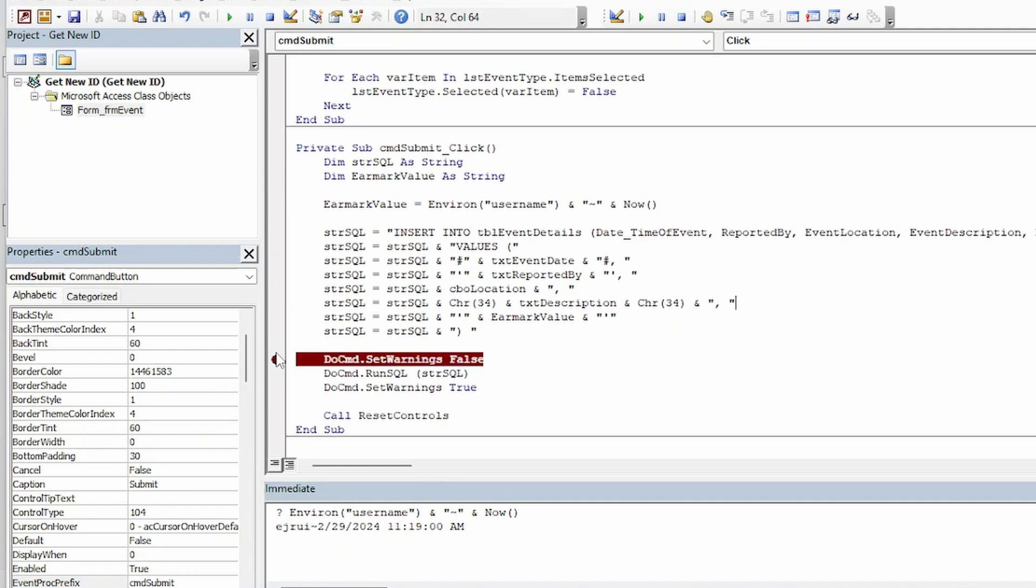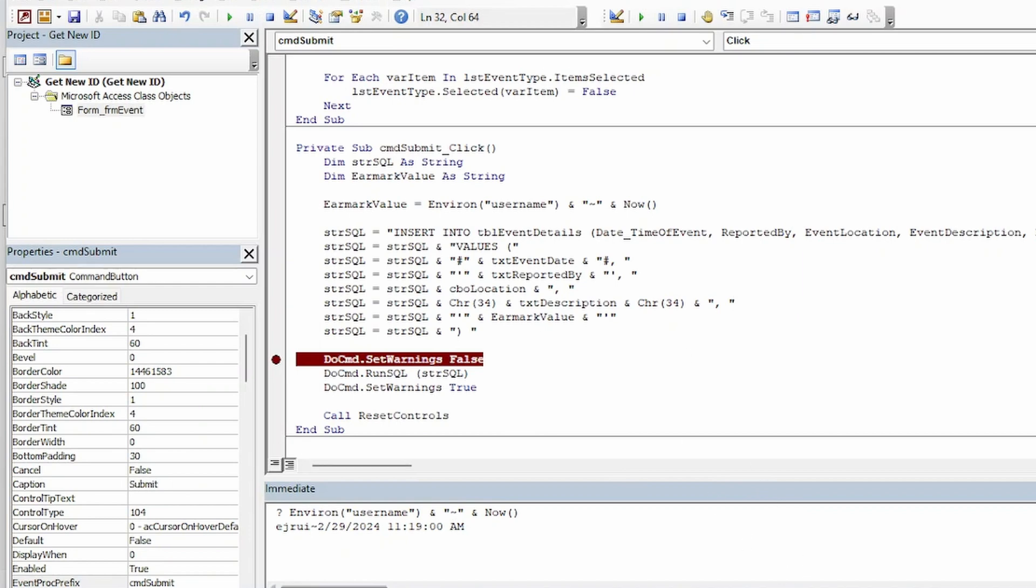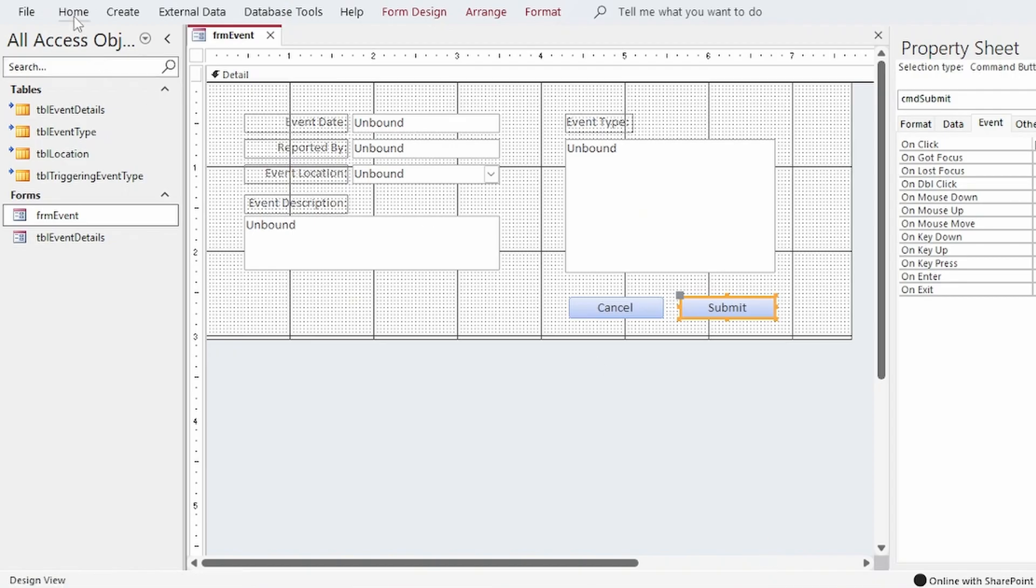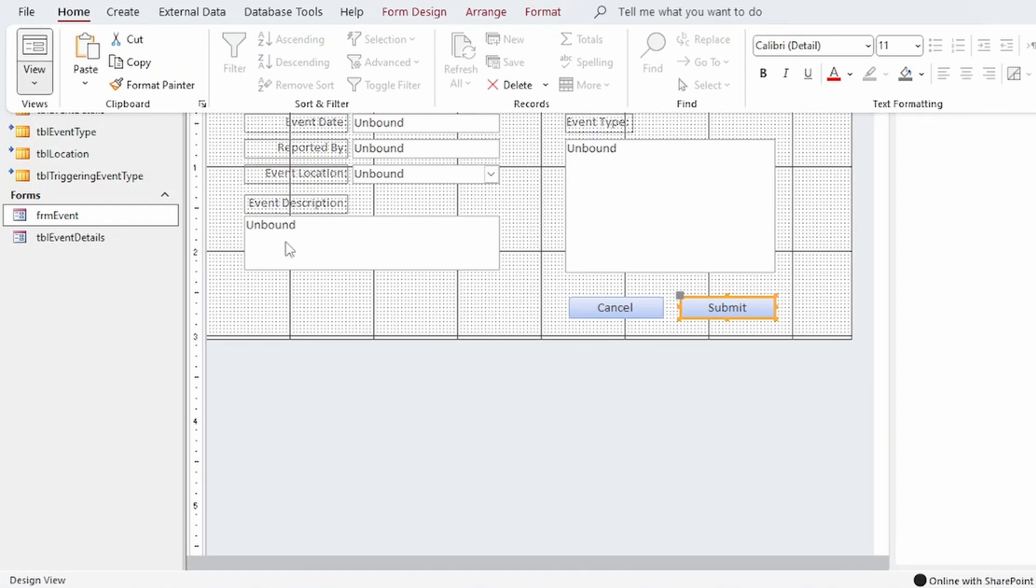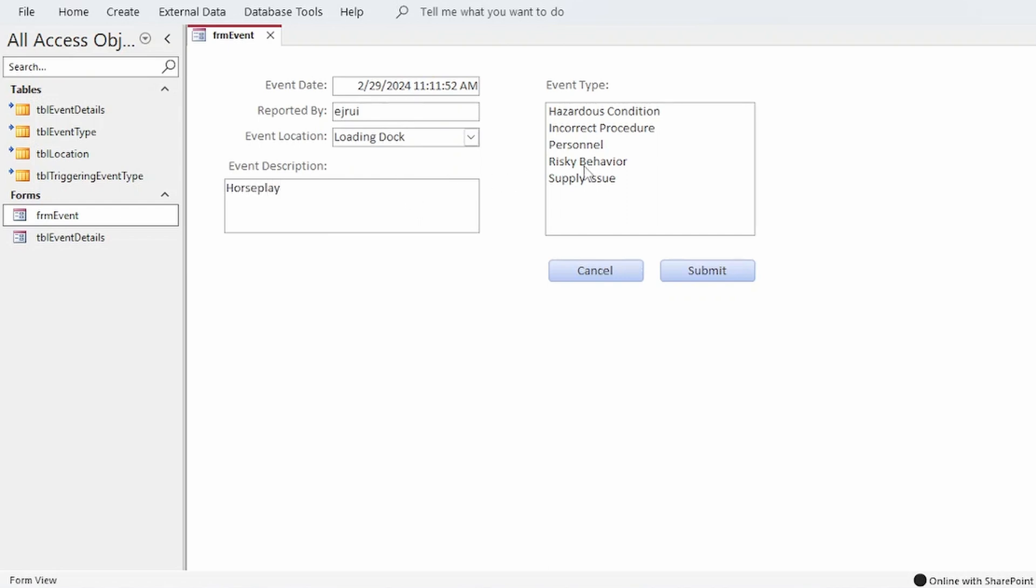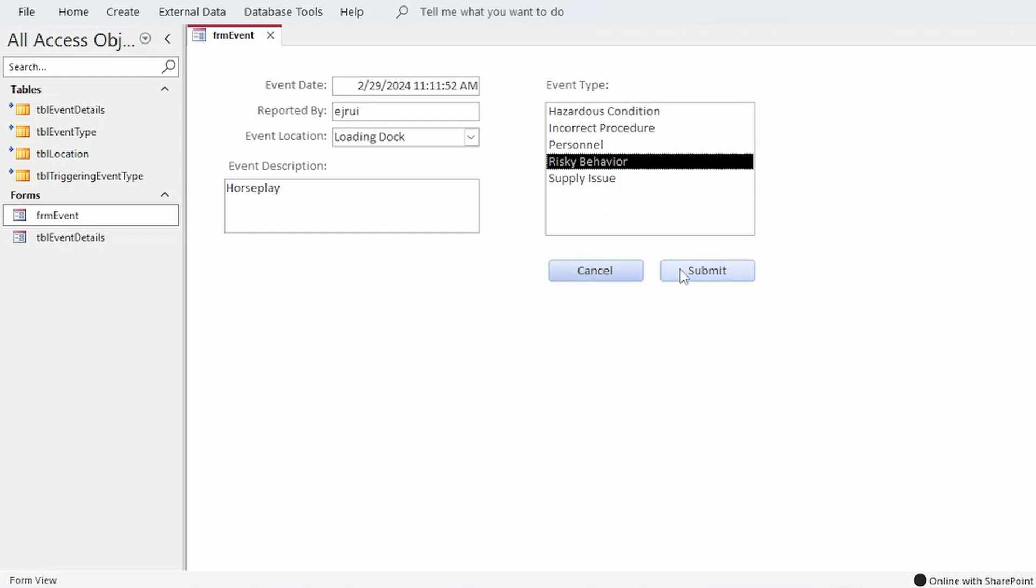Okay I'm going to execute this code but I'm going to put a stop in it first so that we can make sure it's right. I'll just populate these fields. I'm going to keep the time date stamp there and my user ID. We'll say the event location would be the loading dock and we'll say we just observed some horseplay. We'll put that down as risky behavior and click submit.